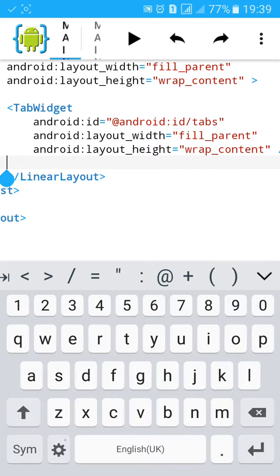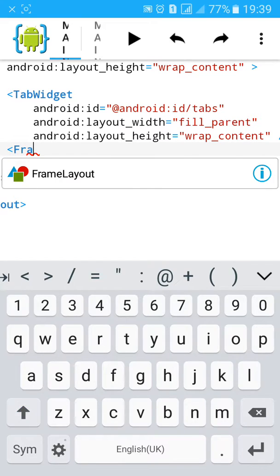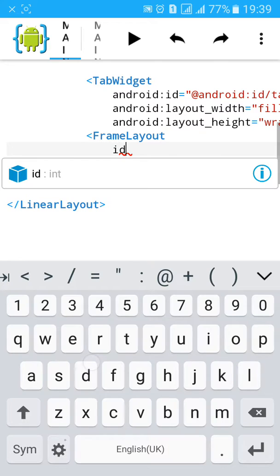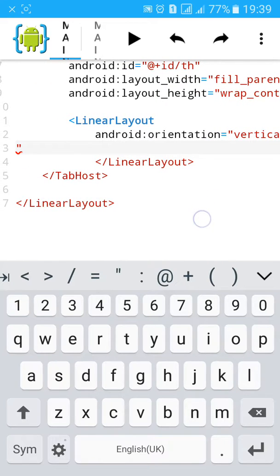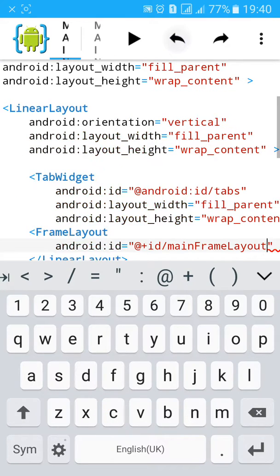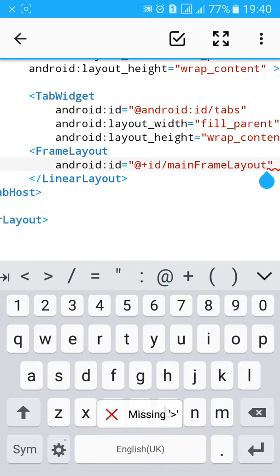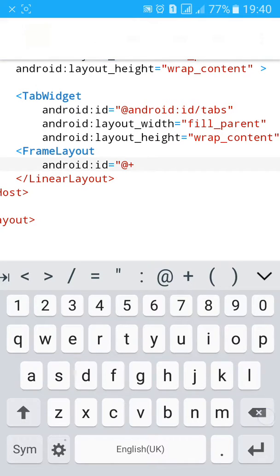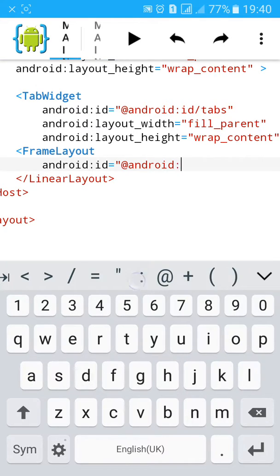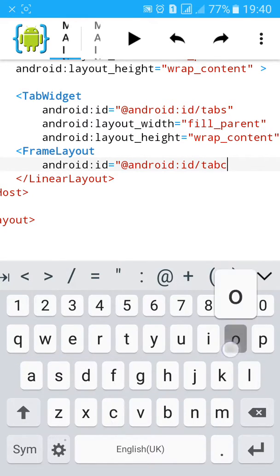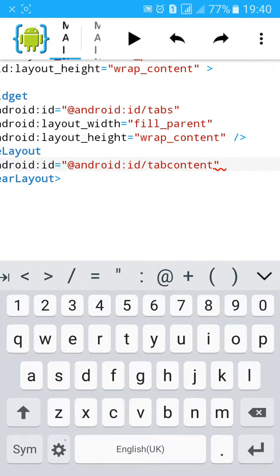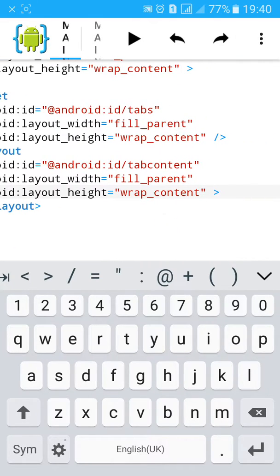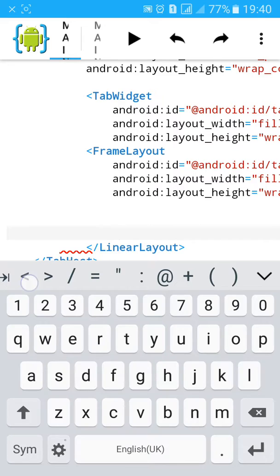And close it. Create another layout, frame layout. Give it also ID. Tab content.